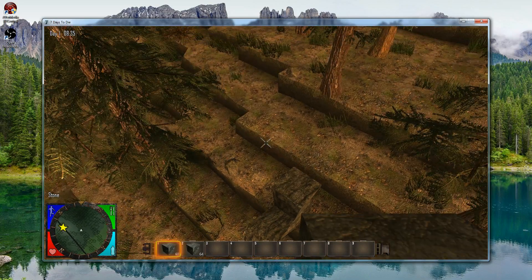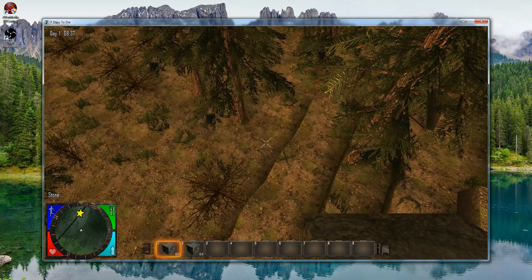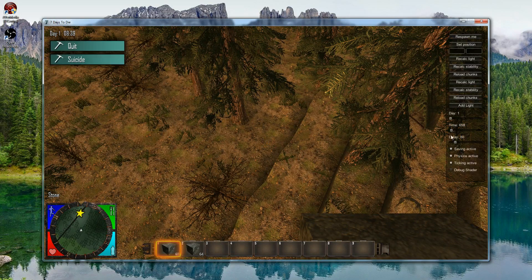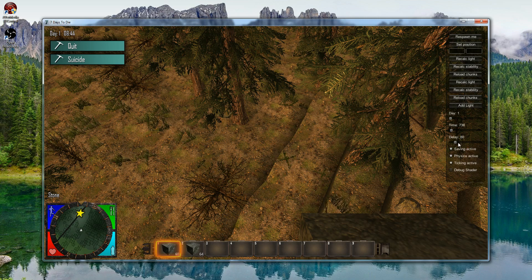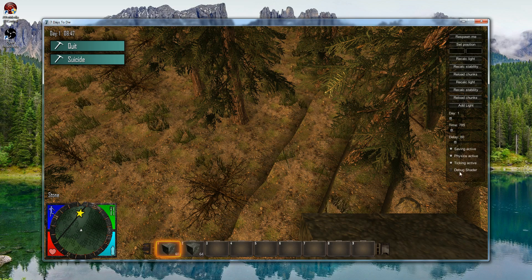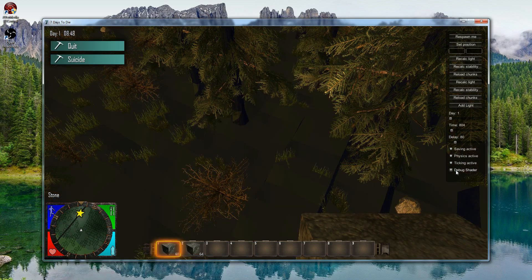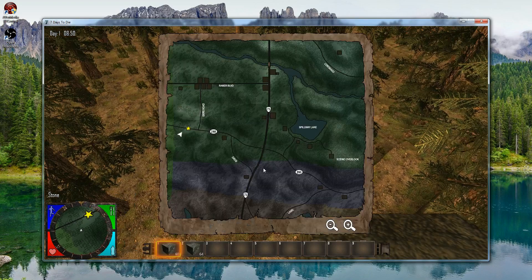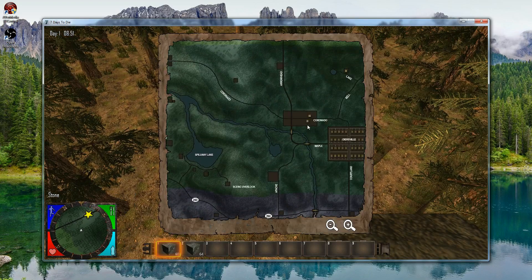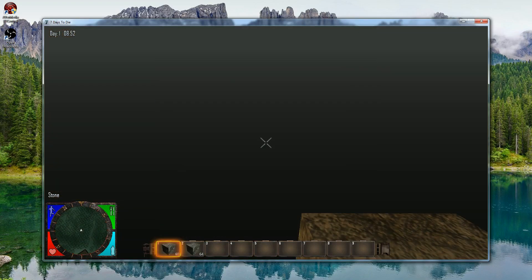There are some other features in the debug menu — hit Escape to access them. You can control the day, all the way from 1 to 11, the time, the delay, and how long each second takes within the game. You can toggle savings, physics, whether ticking is active, and turn on Debug Shaders. Also, if you need to go somewhere quickly on the map, just right-click anywhere on the map and you'll teleport there.